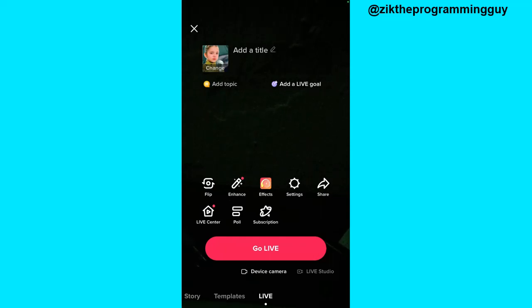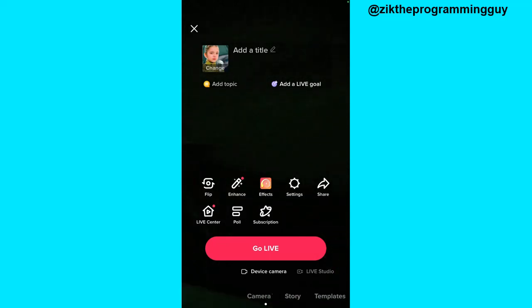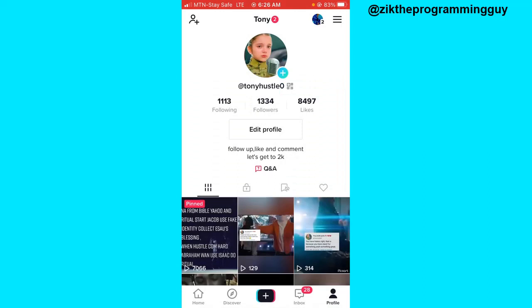You'll also see the total number of diamonds you were able to earn. You don't really need anything extra — you just have to make sure that the Live Gift option is turned on, and once your live is ended you get a summary of all the total gifts and diamonds you received during your live.